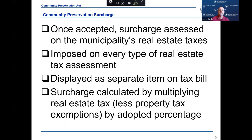In a community that accepts the Community Preservation Act, the surcharge is assessed on the municipality's real estate taxes. Taxes assessed on personal property are not subject to the community preservation surcharge. The surcharge is imposed on every type of real estate tax assessment made by the community and must be displayed as a separate item on the tax bills, commitments, and warrants. The surcharge is calculated by multiplying the real estate tax on the parcel, less any property tax exemptions, by the adopted percentage.